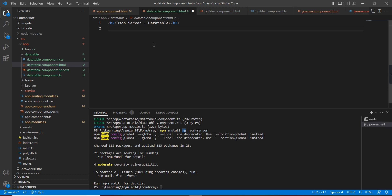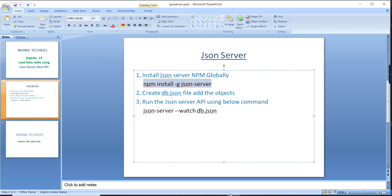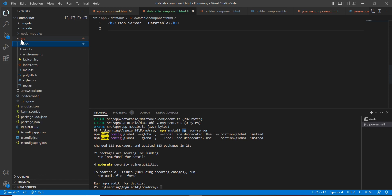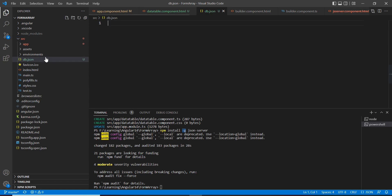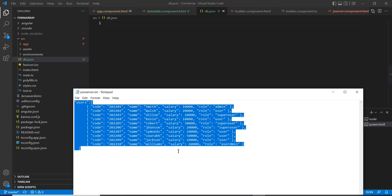Once we install our JSON server, we have to create a db.json file. Let me go to the application. Inside the source folder I am going to create the file db.json. Initially it doesn't have any values. I am planning to load the user information, and I already have some data handy, so let me include it.